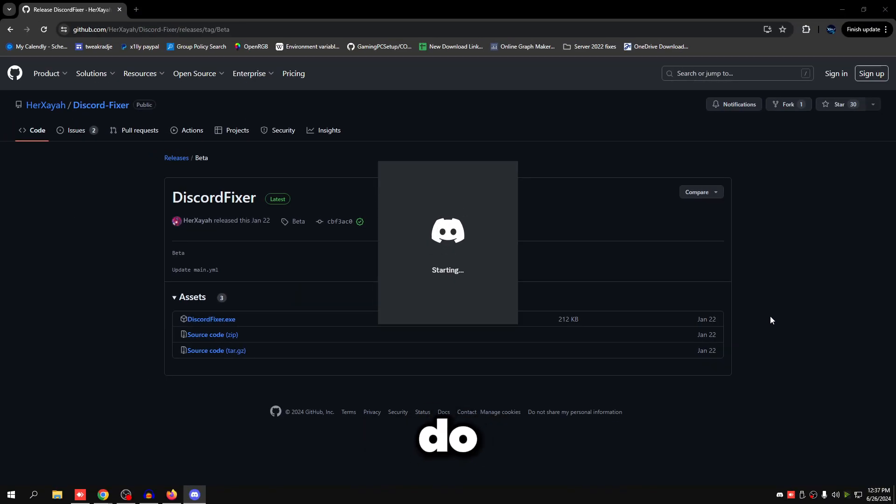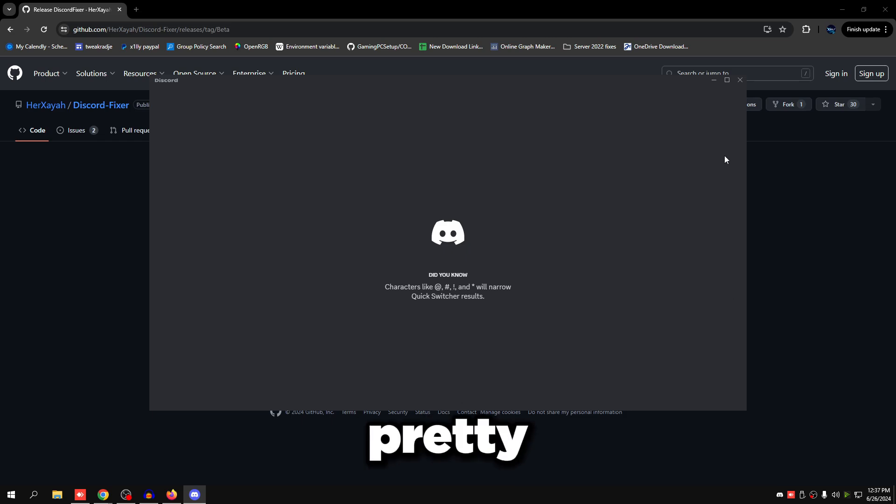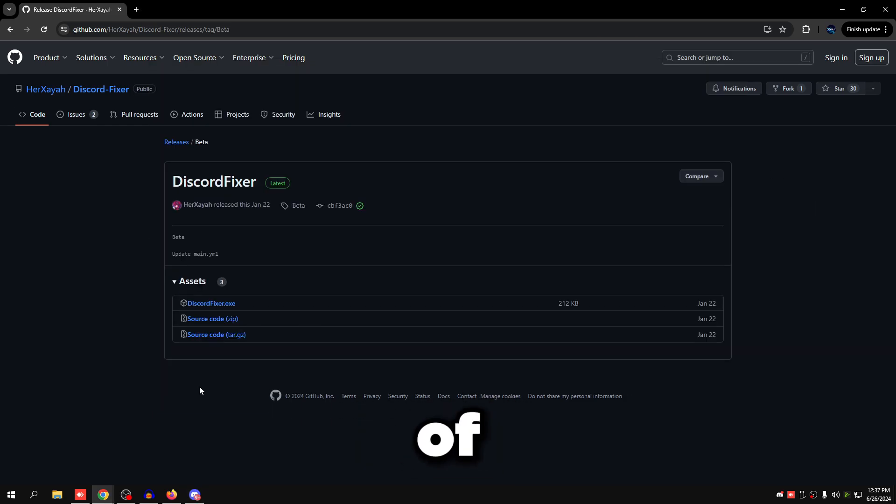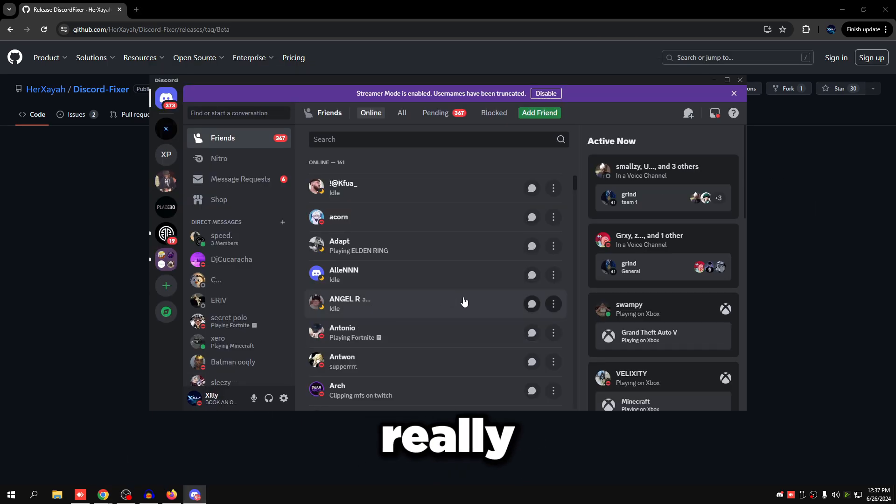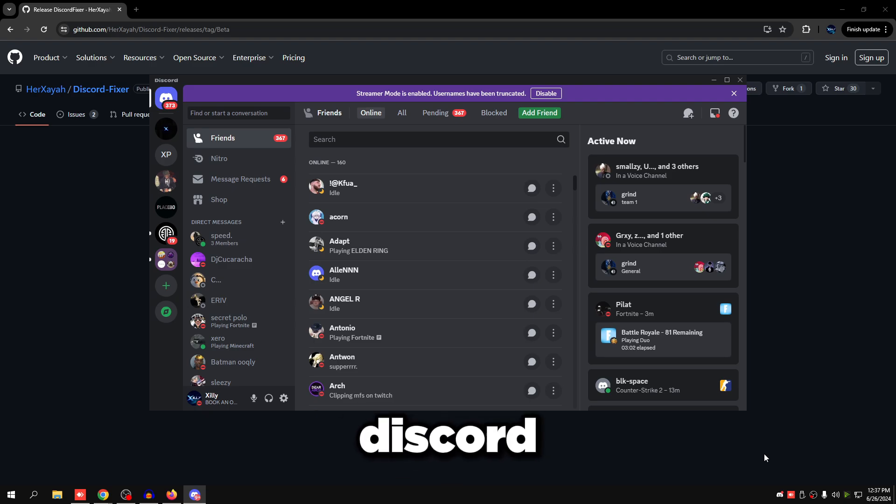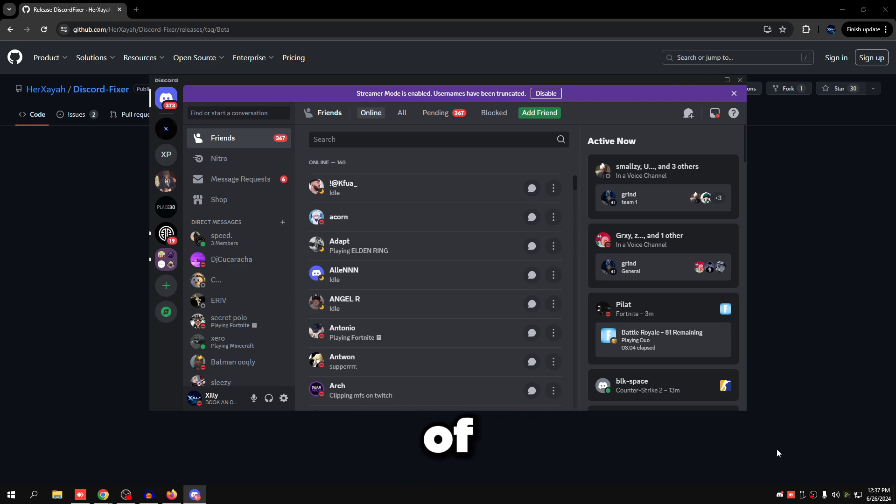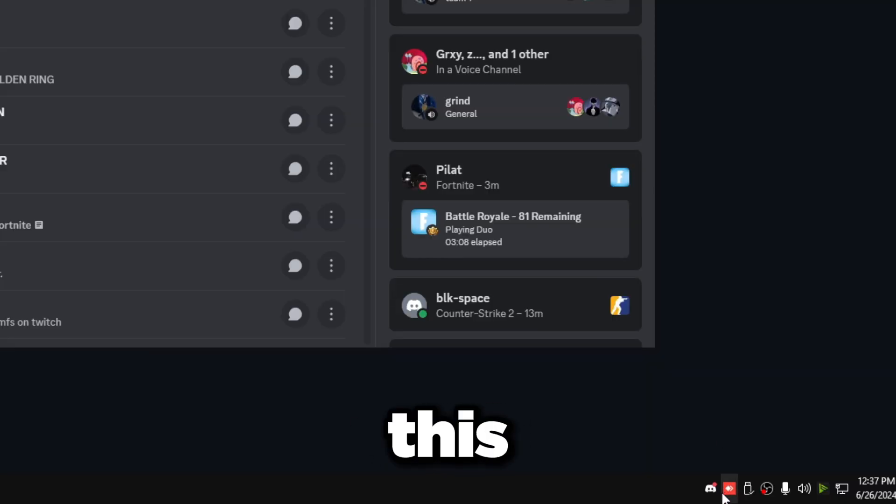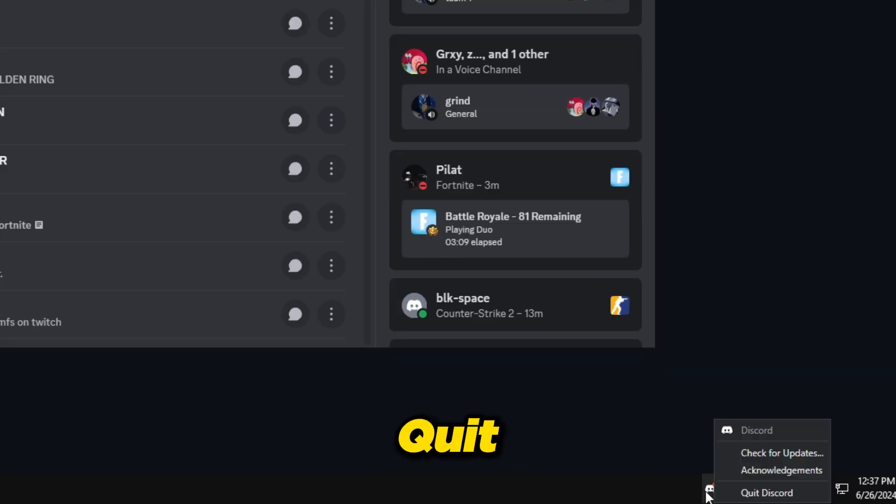Now we're going to quit out of Discord. This is a really important step. If you don't quit out of Discord, you might bug your Discord installation. So make sure you quit out of it. Right click on this and click quit Discord.